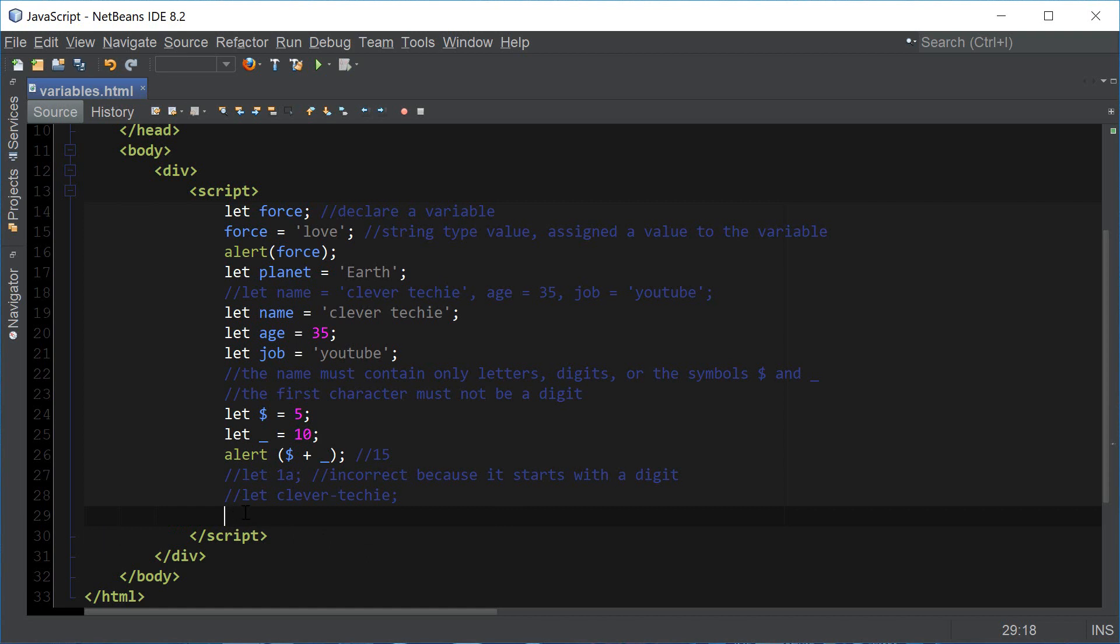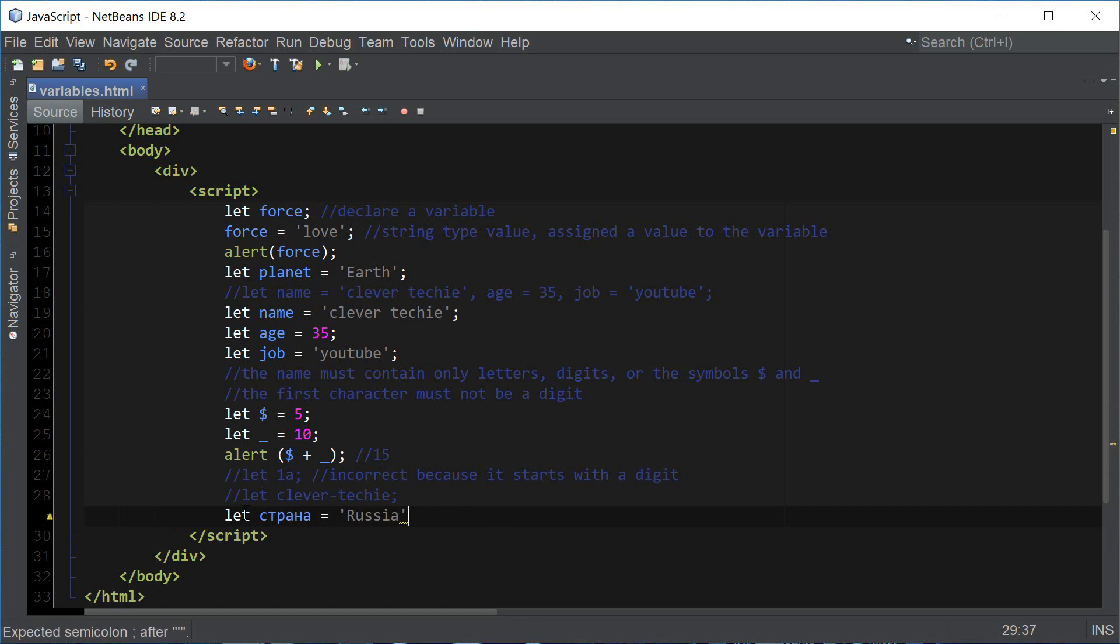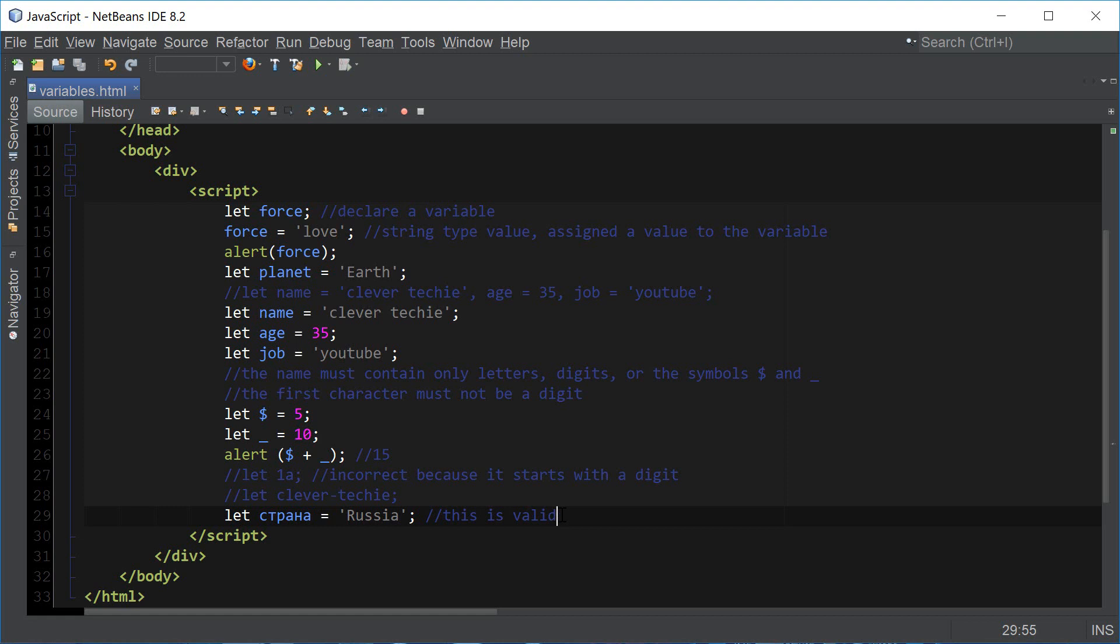Variable names in international characters are allowed. I'm going to declare a variable name in Russian here which means country and assign a value to it, Russia. This is valid but not recommended because most people that program understand English, and English is the international language. Even though international names are allowed, it's not recommended.